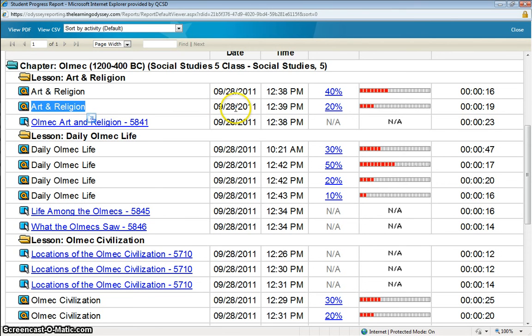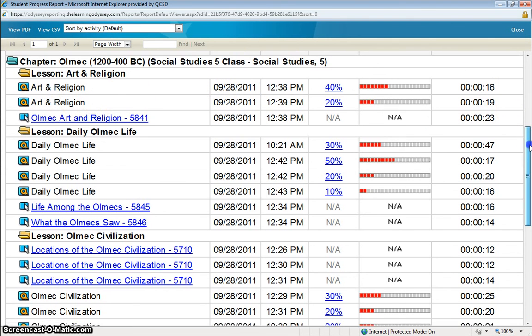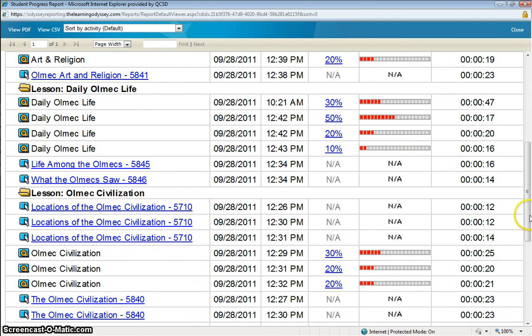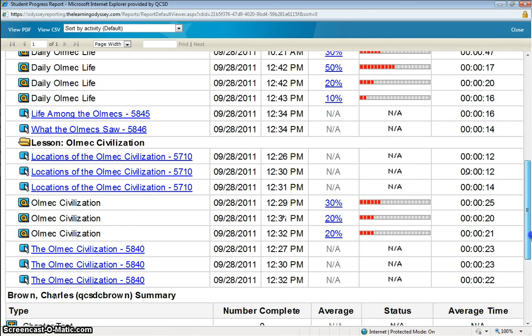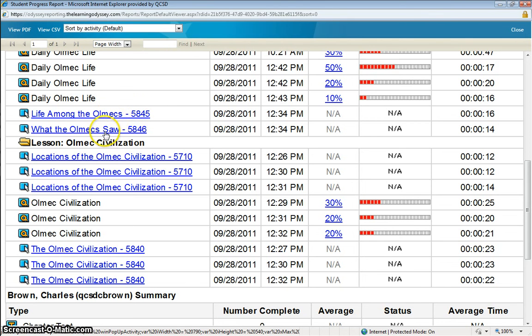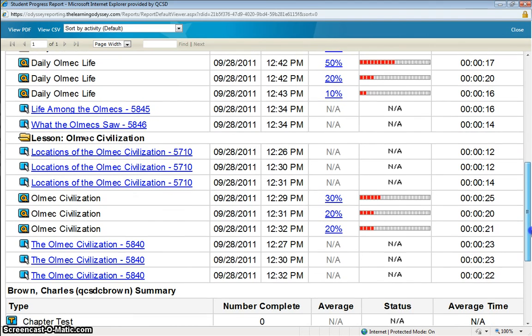Now, if you remember, those were the times where Charlie was accessing this curriculum from the basal curriculum as well. So that's why he was able to bypass the lessons and get right to the quizzes. Then we assigned the archived curriculum. And you can see down here that we have life among the Olmecs is the learning activity. And what the Olmecs saw is the other learning activity. And judging by the time and date stamps, you can see when the activities were entered.